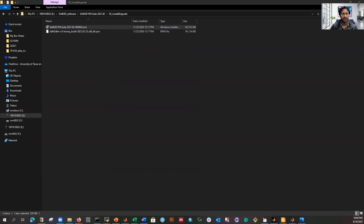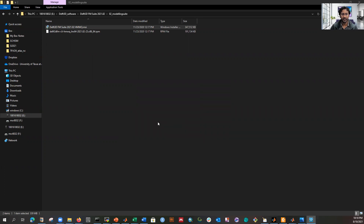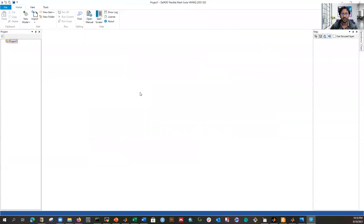Once it's done, there's a desktop shortcut. I double-click it and it opens the software, showing the license validity — I have validity up to December 20th of this year — and it also shows the version number. It opens successfully and here is the interface.